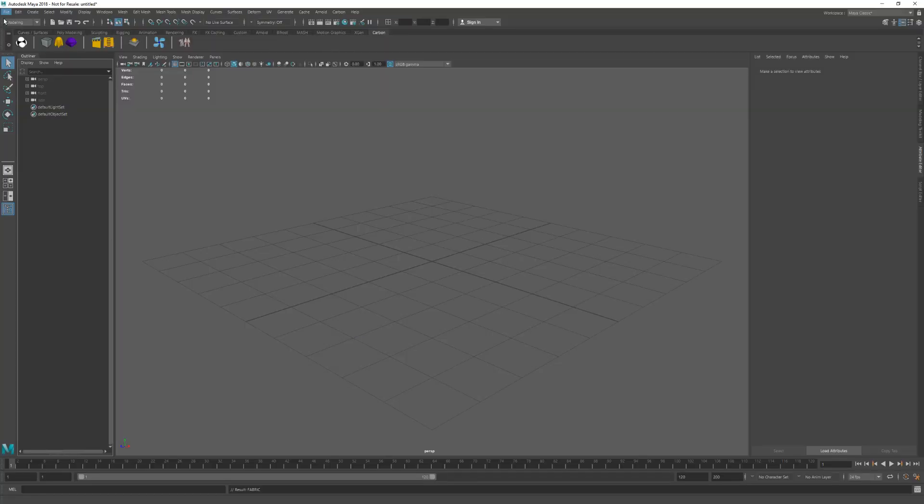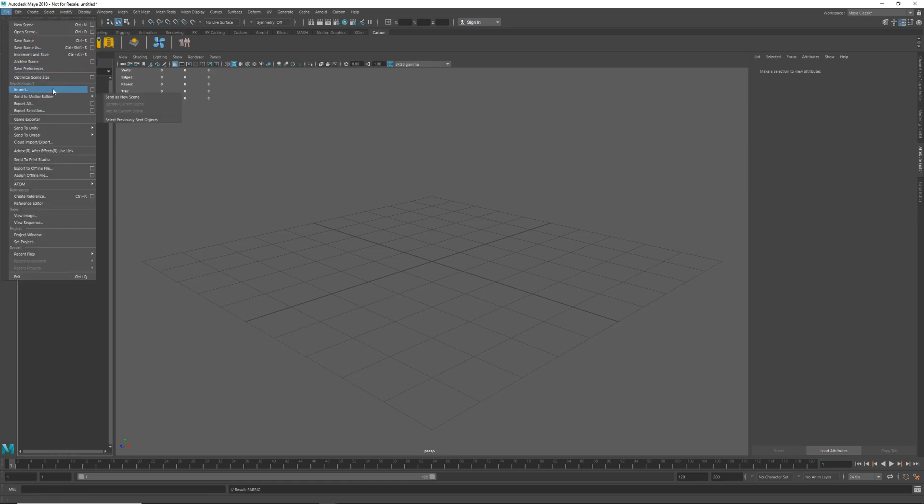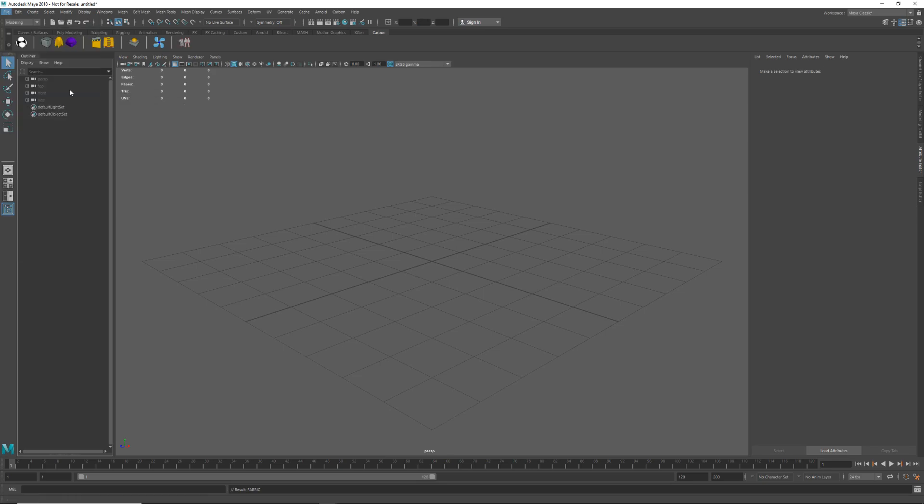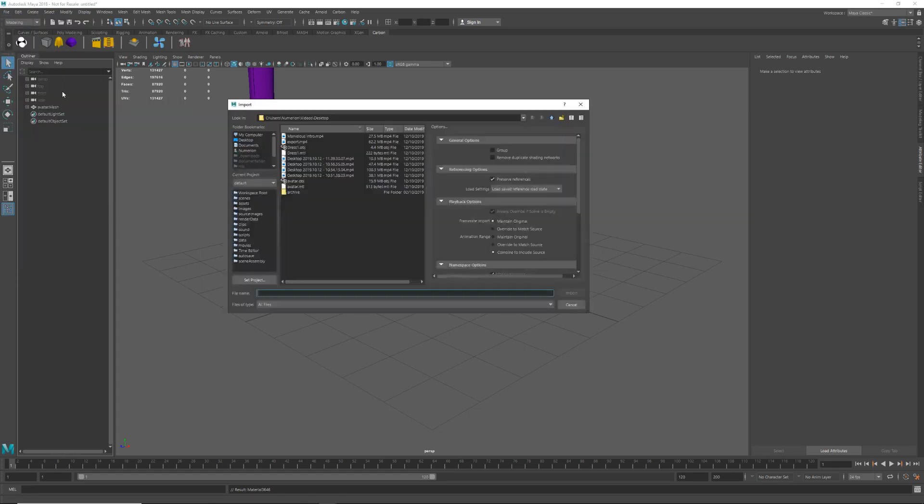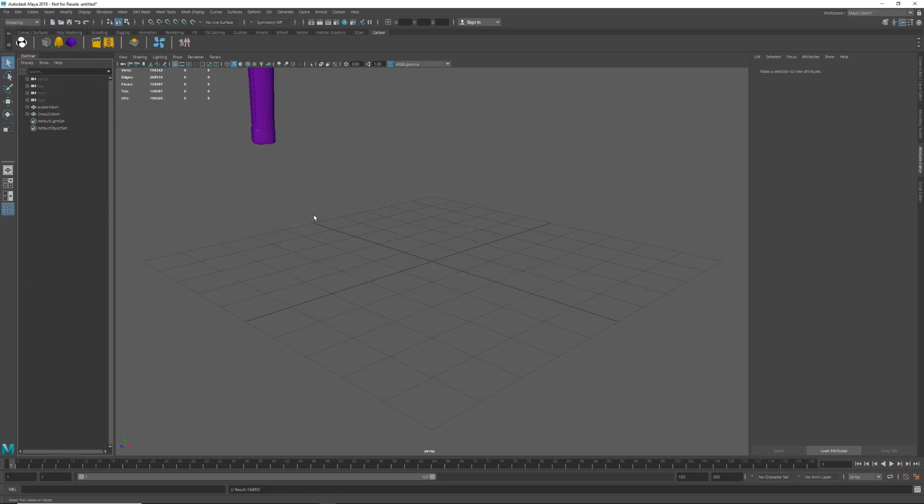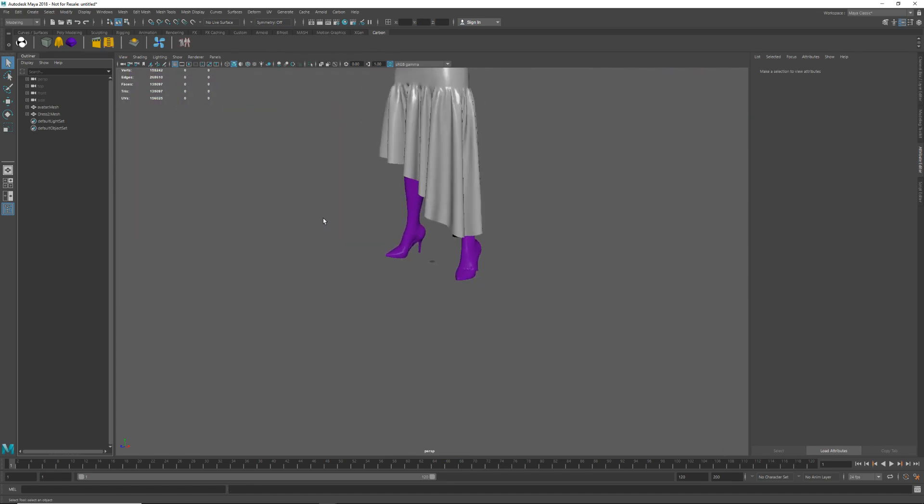Okay, now we are in Maya and let's import our assets from Marvelous. So first file, import the avatar and then file, import the dress.